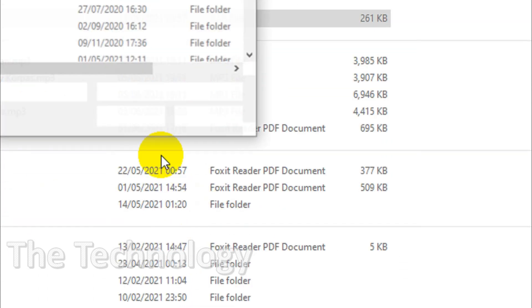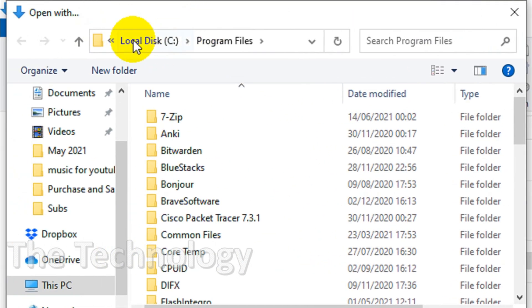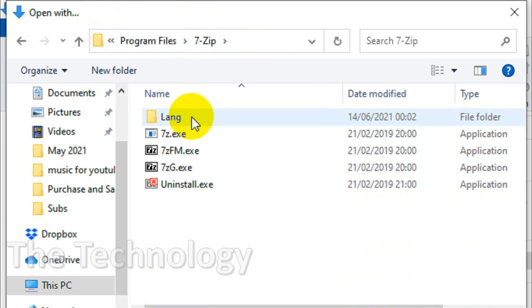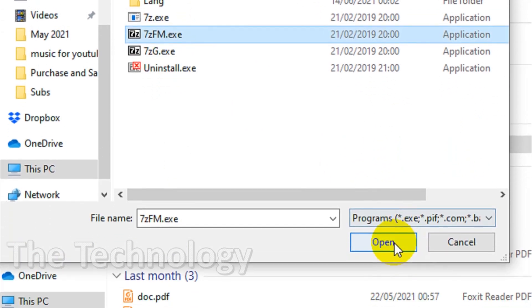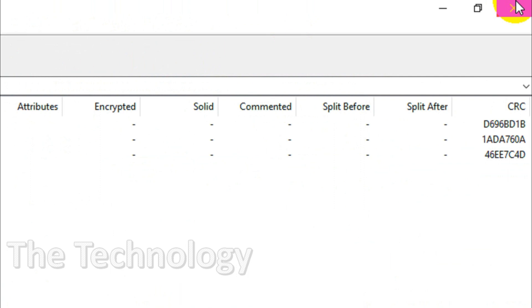Look for 'another app on this PC' and you'll be taken to the local disk C, Program Files. Just navigate to the 7-zip folder and choose 7zFM.exe. Click on open - that's it.